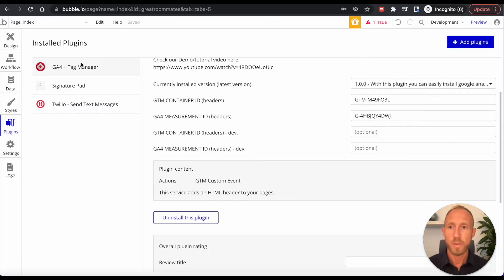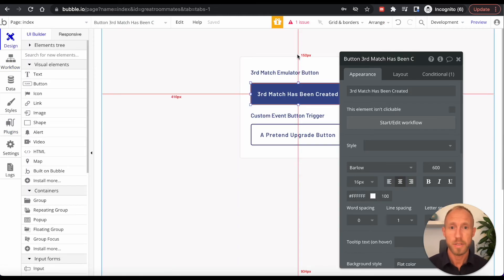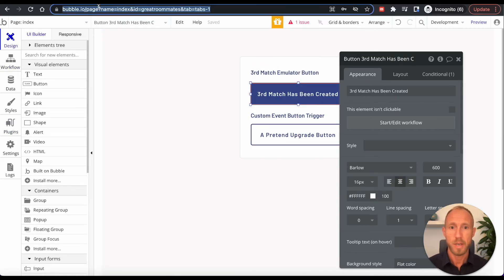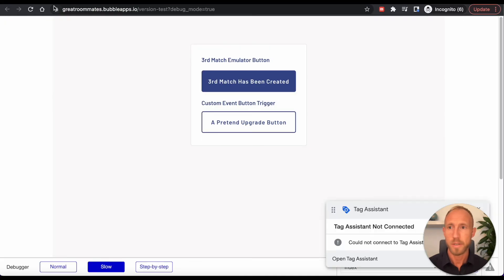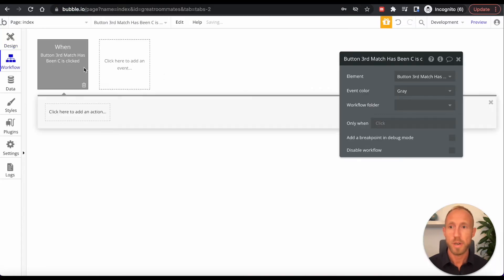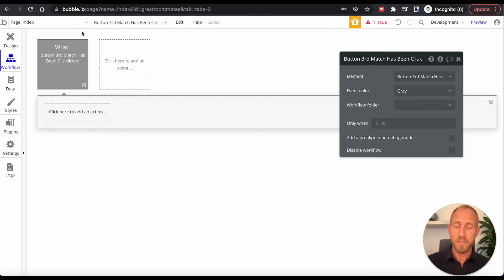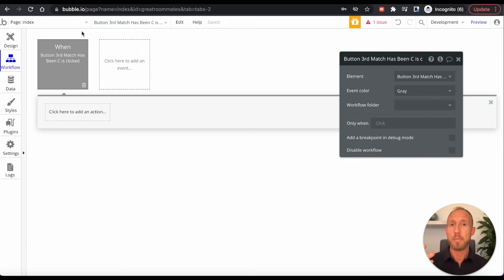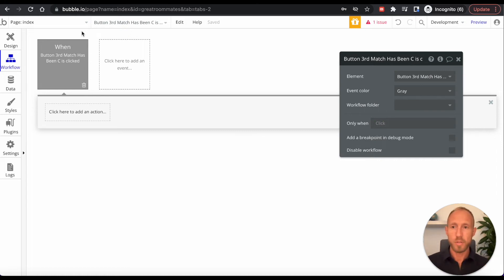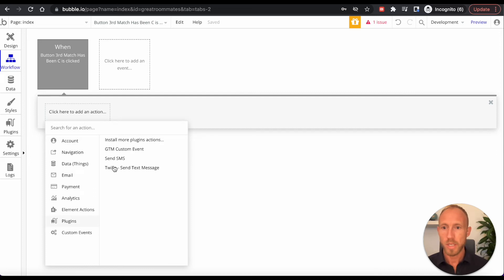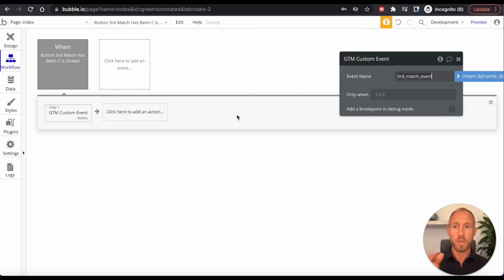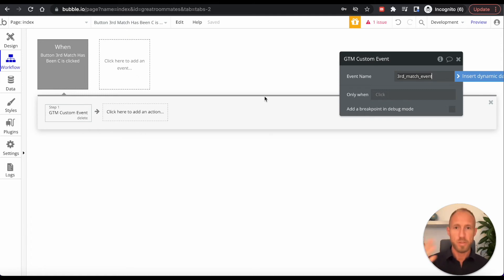And then now over in Bubble, we look at our workflows there, there's nothing in this one because this is just kind of a sample setup page here. And what we're going to do is we're going to start edit workflow on this one. And remember, I'm kind of faking, I'm faking something that's happening in the app. And obviously, you have a number of workflows. And so what you would be doing is you would be going plugins, GTM custom event, and just insert this event into the workflow where something is happening that you want to track.